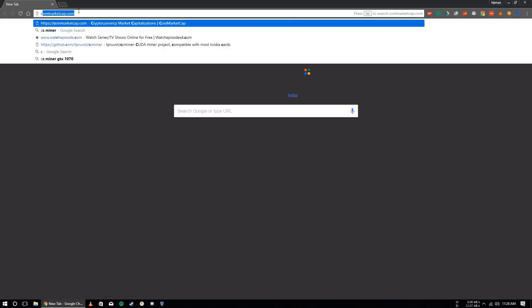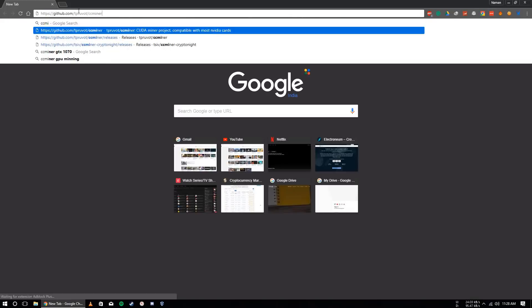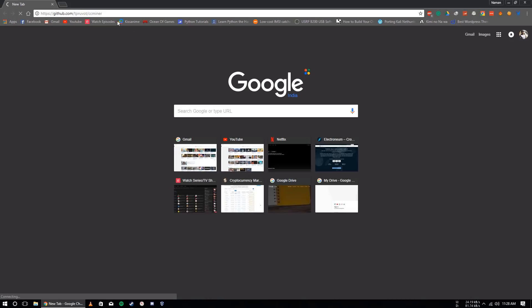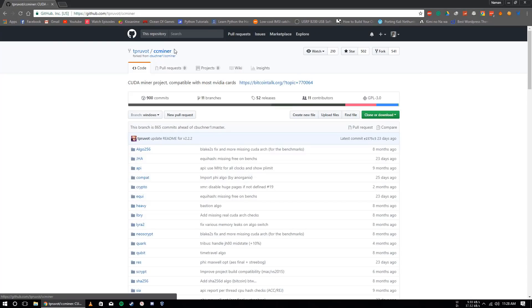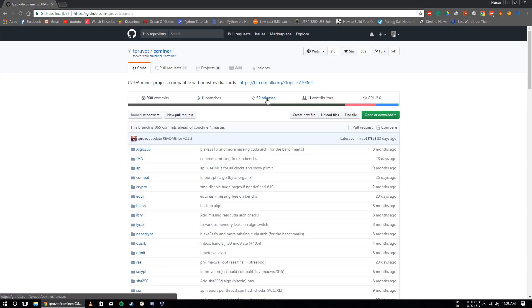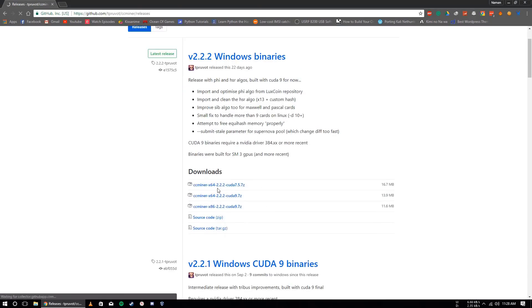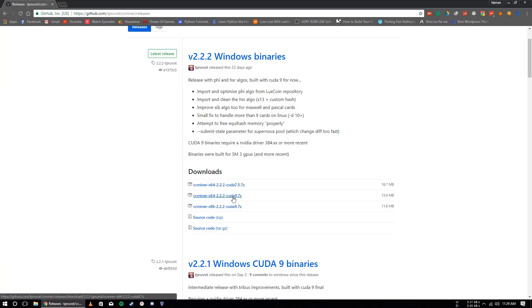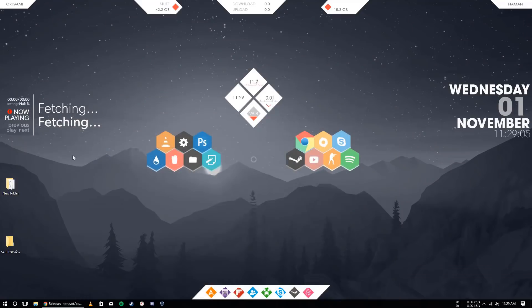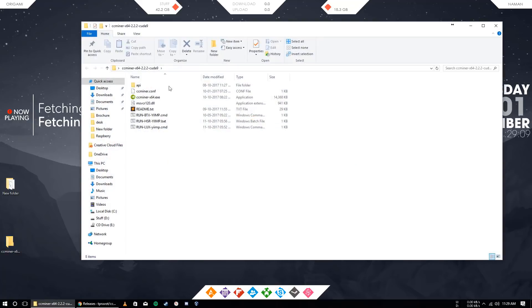First you need to open Chrome and go to ccminer GitHub repository. I will provide the link in the description. Here you go to the release tab. Here, then choose between these versions according to your Windows. So I have 64-bit Windows. I will choose this version CUDA 9. I already have it. I have already extracted it, so here it is. These are all the files.